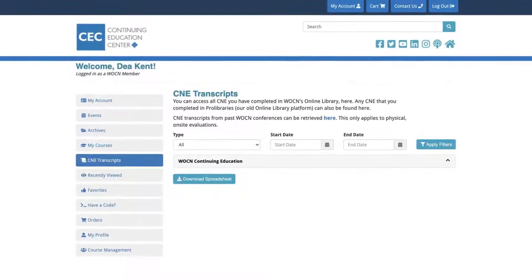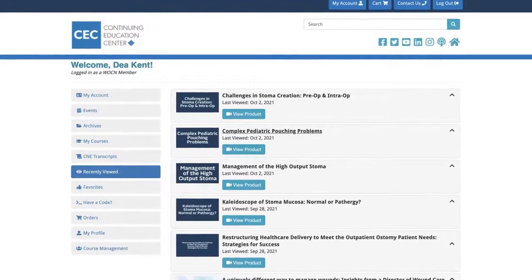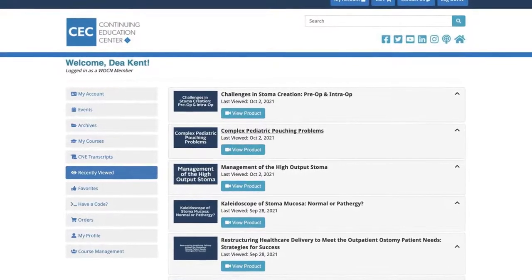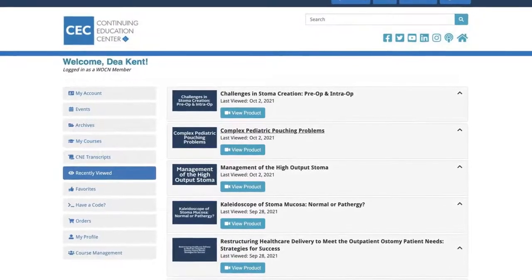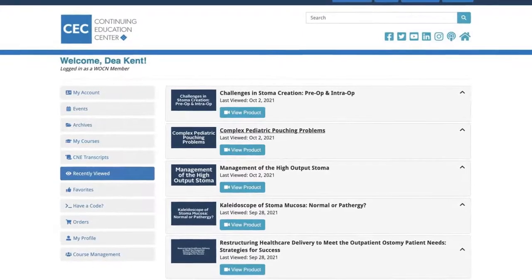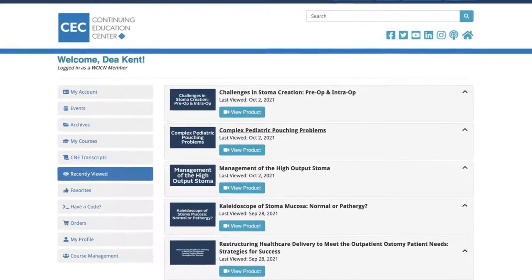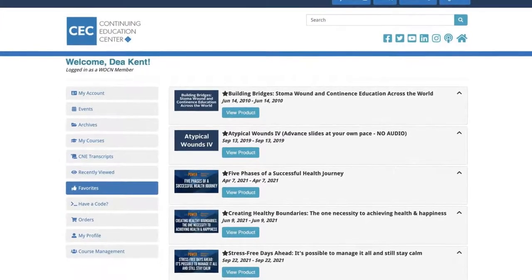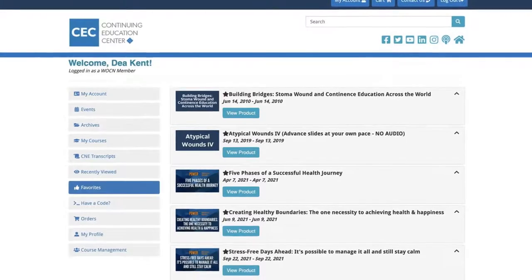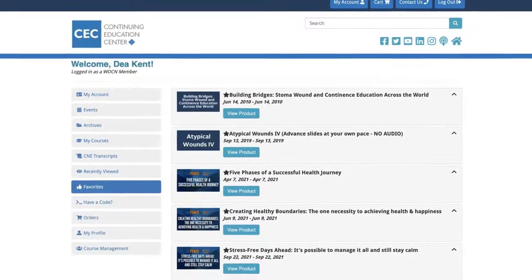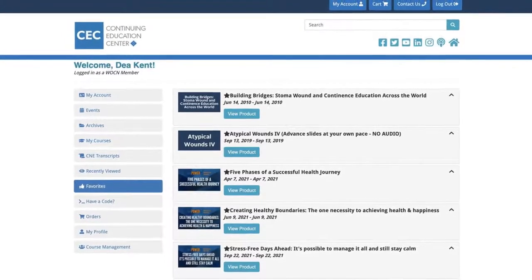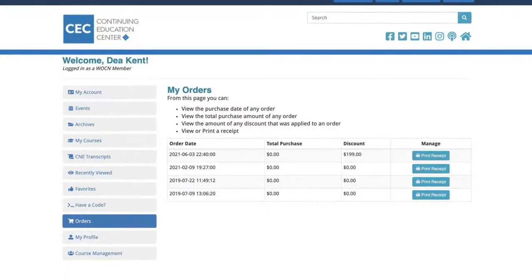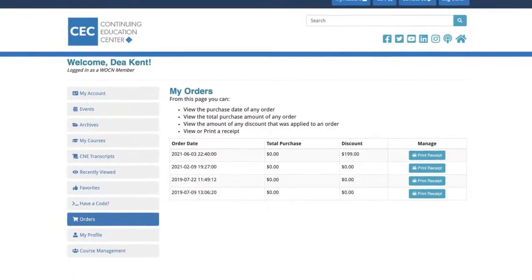The Recently Viewed tab shows all of the courses and events that you have recently watched for quick and easy reference. Favorites houses any courses that you have marked as Favorite by clicking on the star icon next to the name of a course. The Orders tab shows any purchases made from your account.